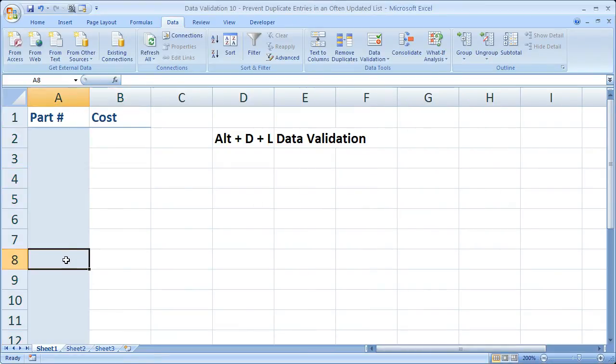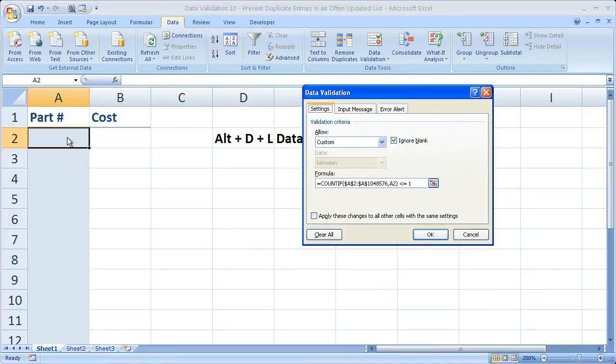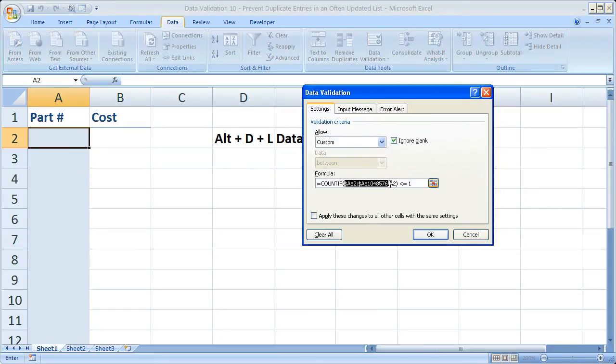Now if we go to any one of these cells, let's go to the first cell, ALT-D-L. We can see the formula is exactly what we entered. The range is the same, and criteria is A2.